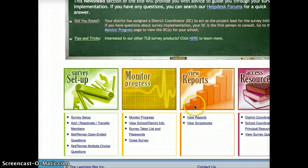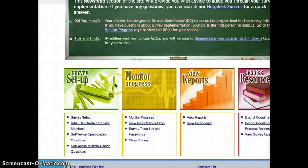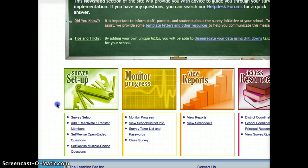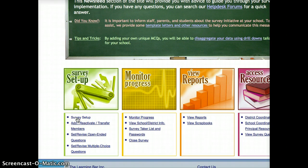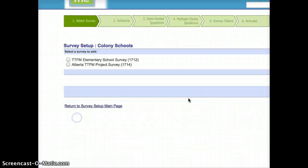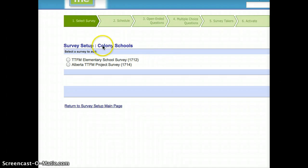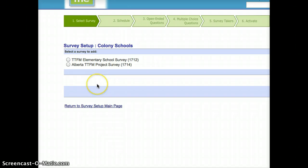So what I'm going to do is I'm going to go into the survey setup, and I just click on this link, and that takes us to a screen that looks like this. As you can see, I'm doing the administration for the Colony Schools. You'll see your school name listed here, and you have a choice of two different surveys.